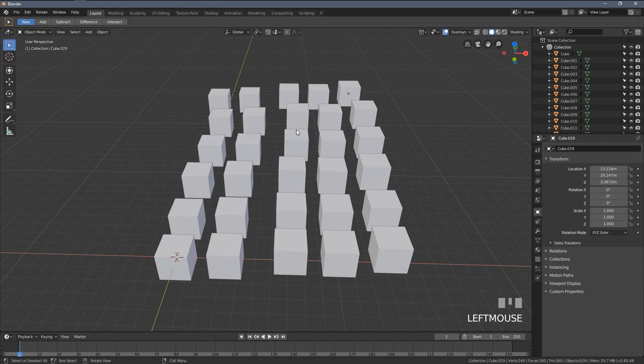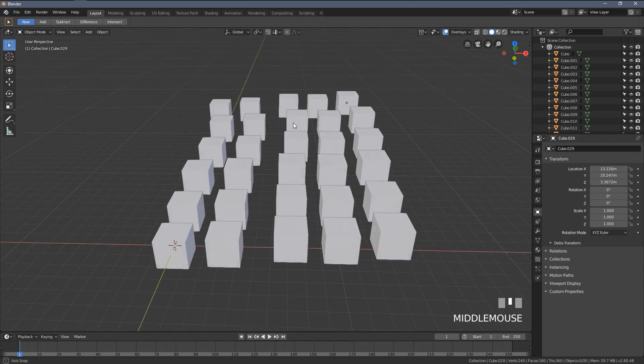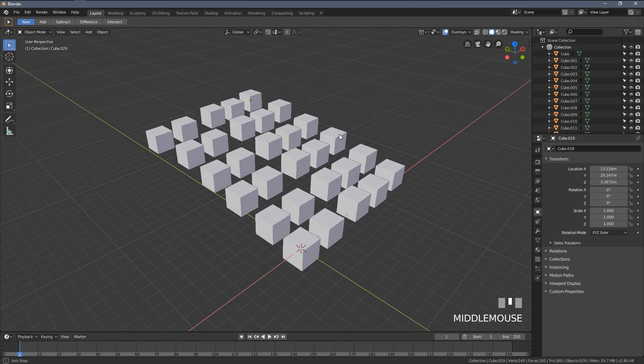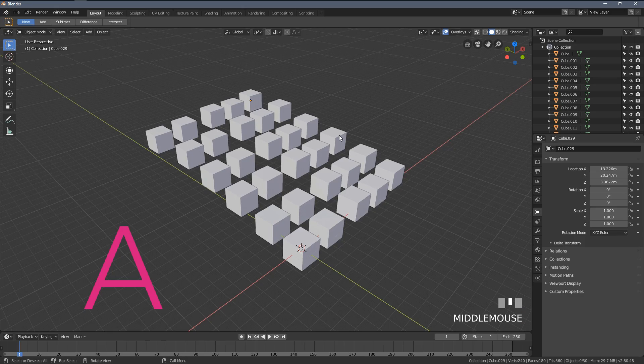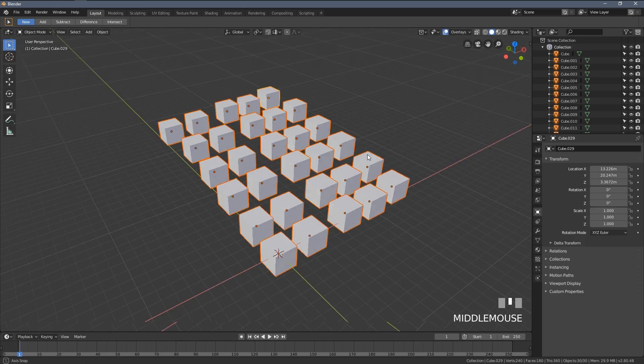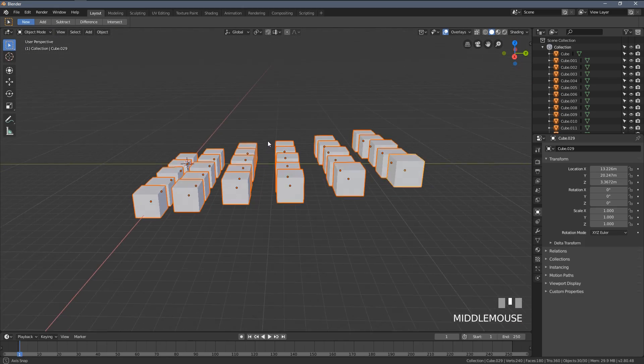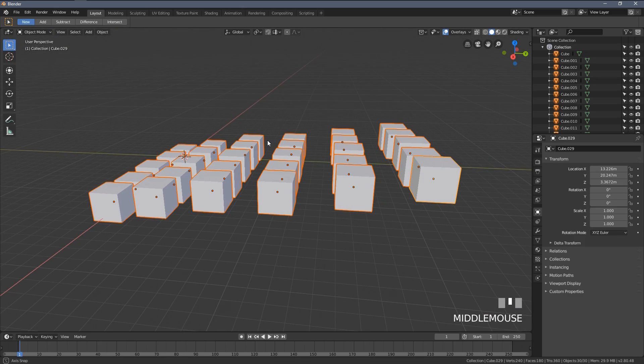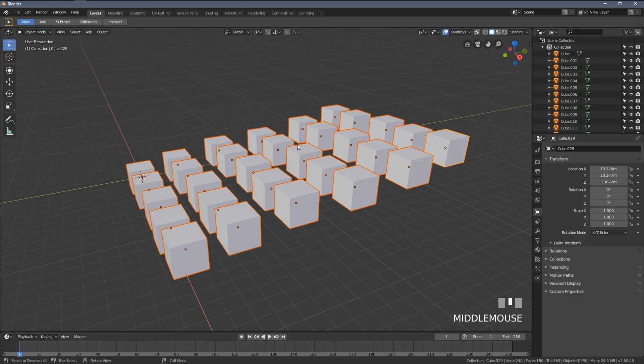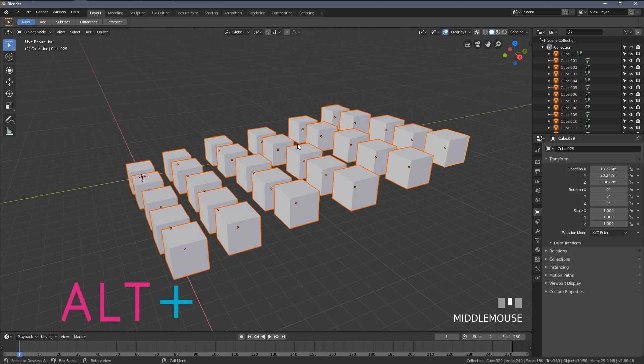Let's say you have many objects like I do and you would like to select them all. You press the A key. If you want to deselect everything, you press Alt A.